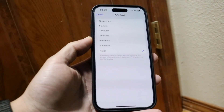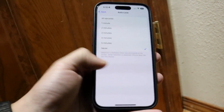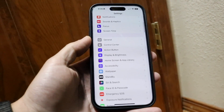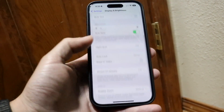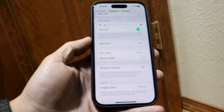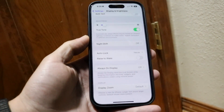So that's basically how you do it. Go into your iPhone Settings, go into Display and Brightness, and under Auto Lock that's where you can configure it.